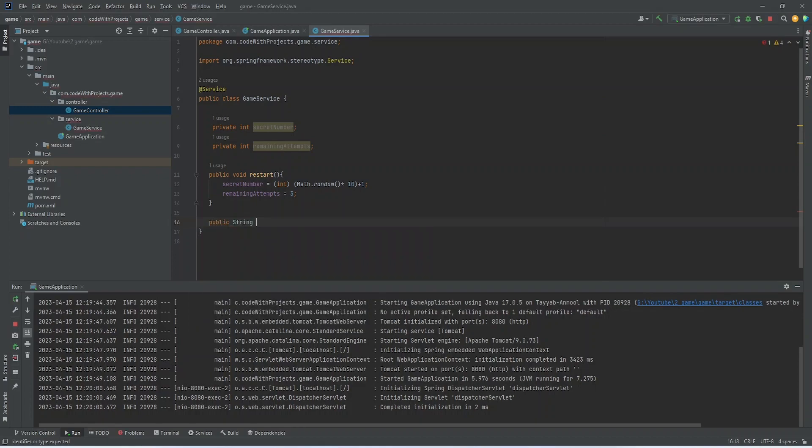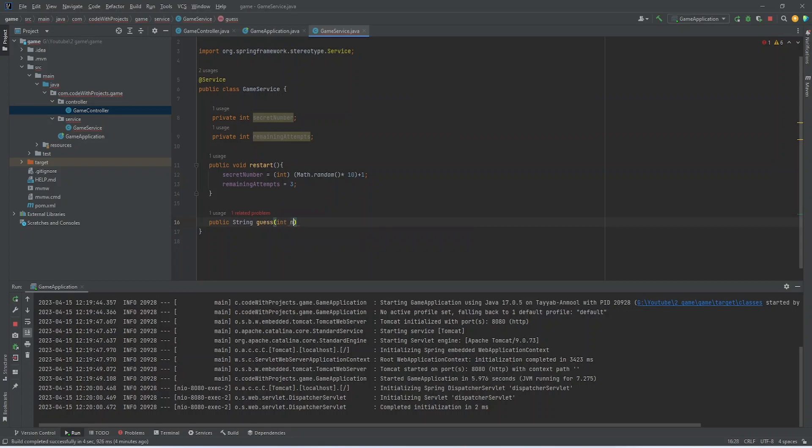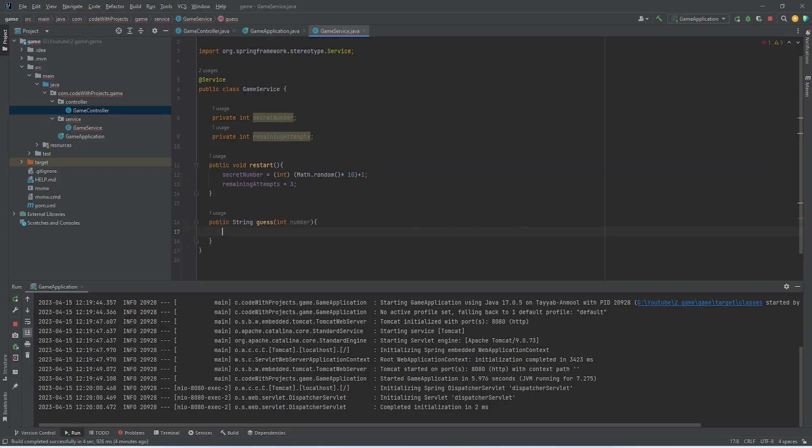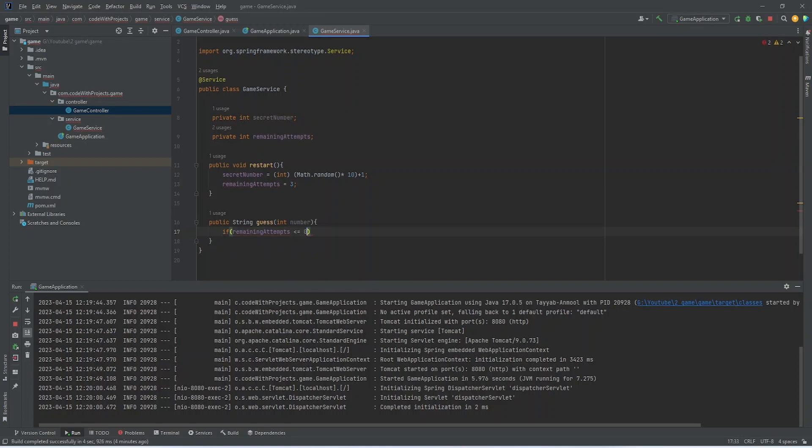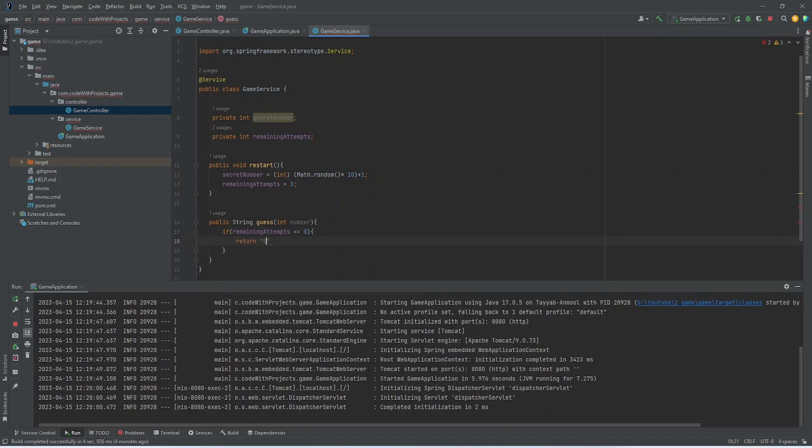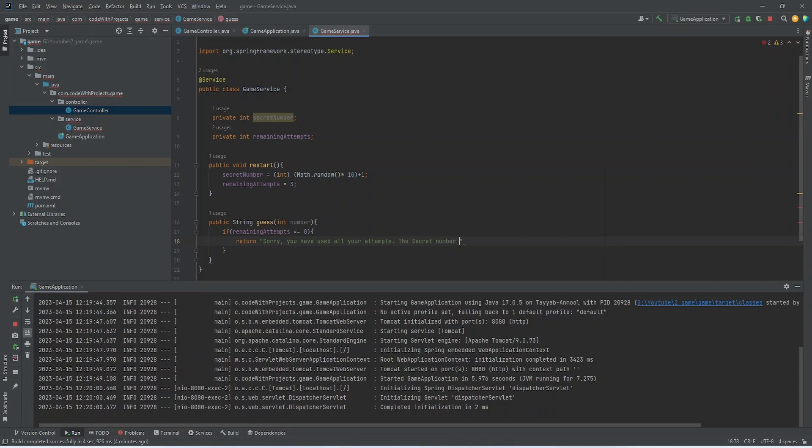The method name is guess. So we are getting a number that the user will input in his API. First of all, I am checking if the remaining attempts are less than or equal to zero. Then we will throw a message to user that you have used all your attempts. And we will show the secret number.